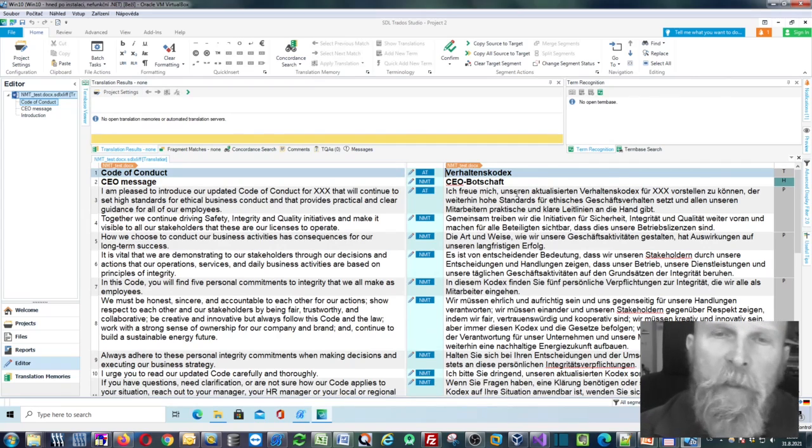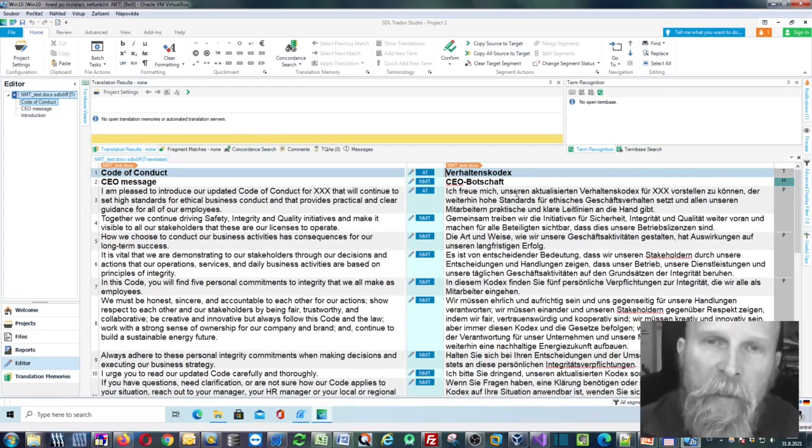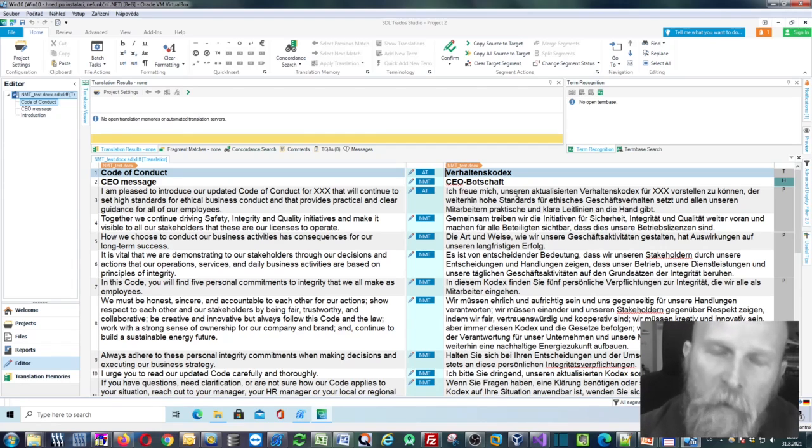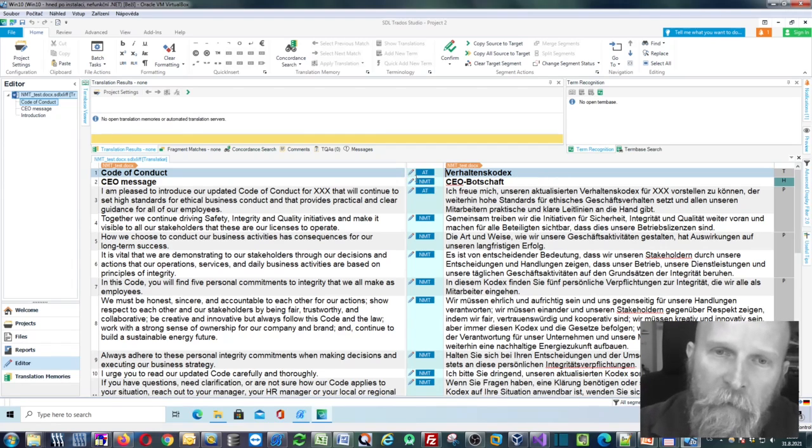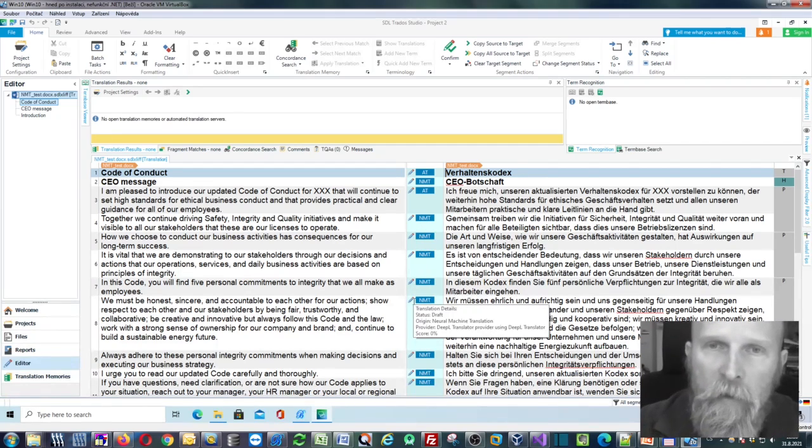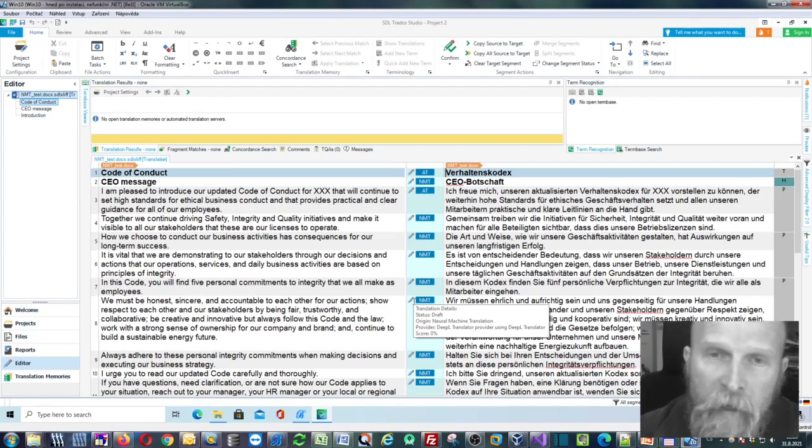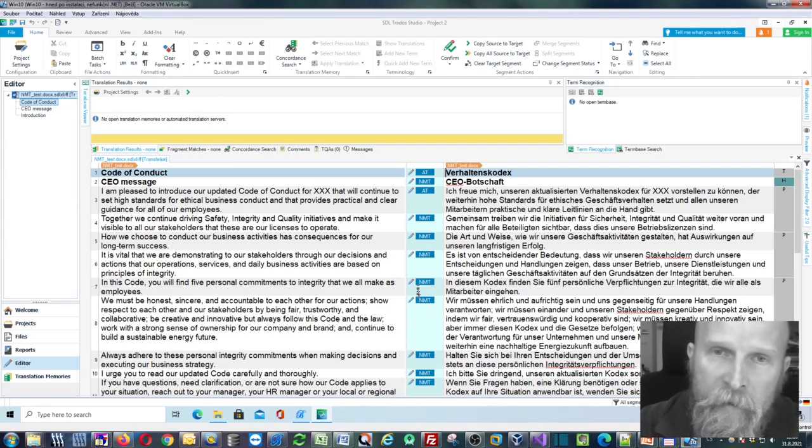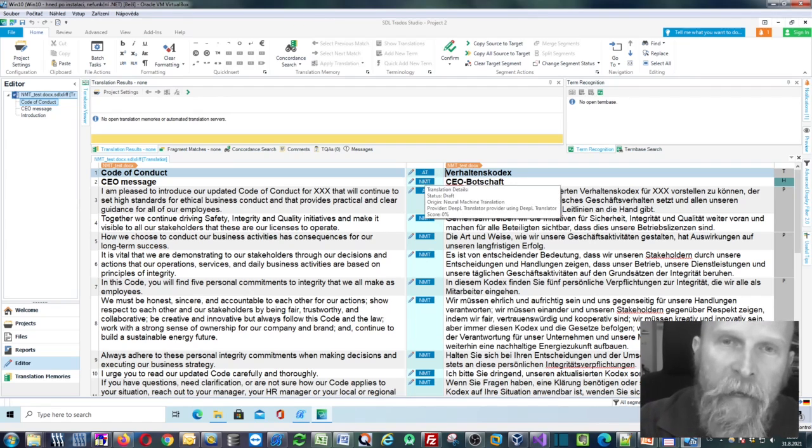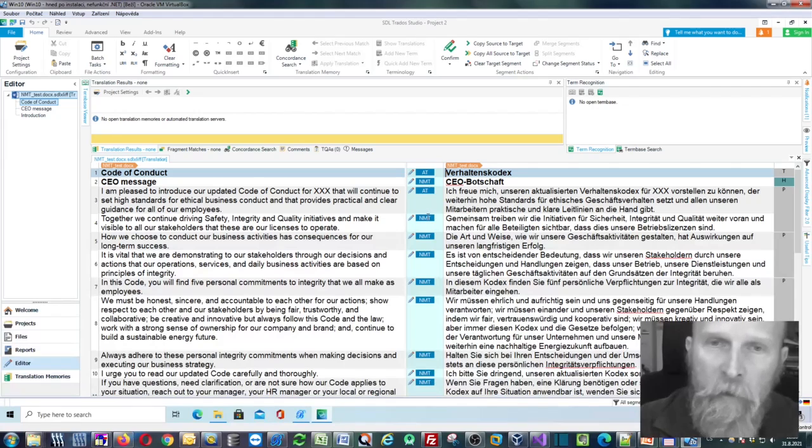I have further improved this AT and NMT marks removal feature of Bohemicus. As you can see, here we have this file which has been automatically translated, machine translated. And as you can see, there are some AT marks as well as NMT marks.